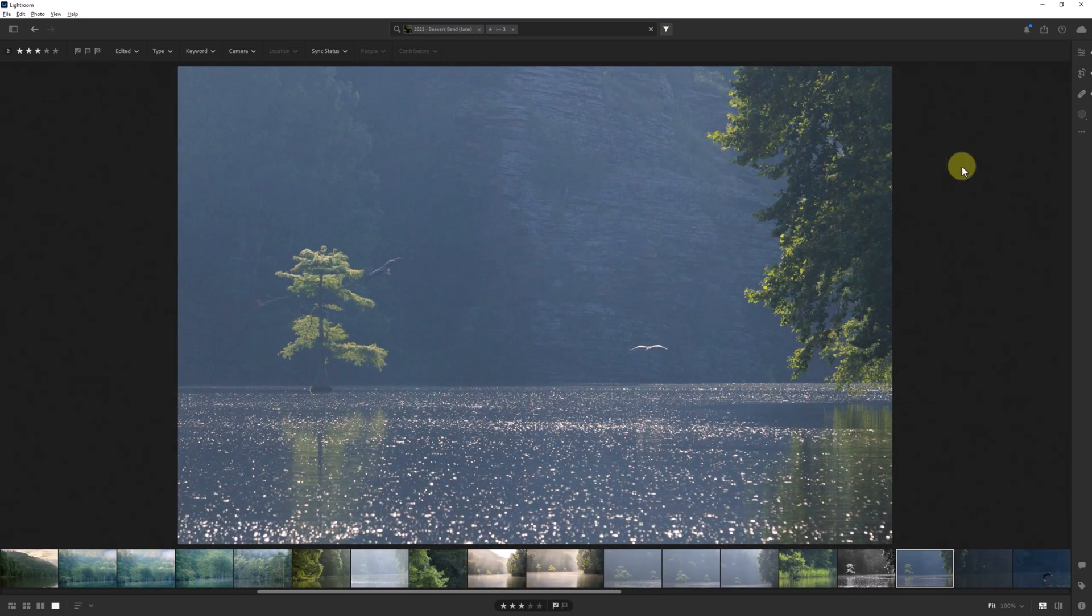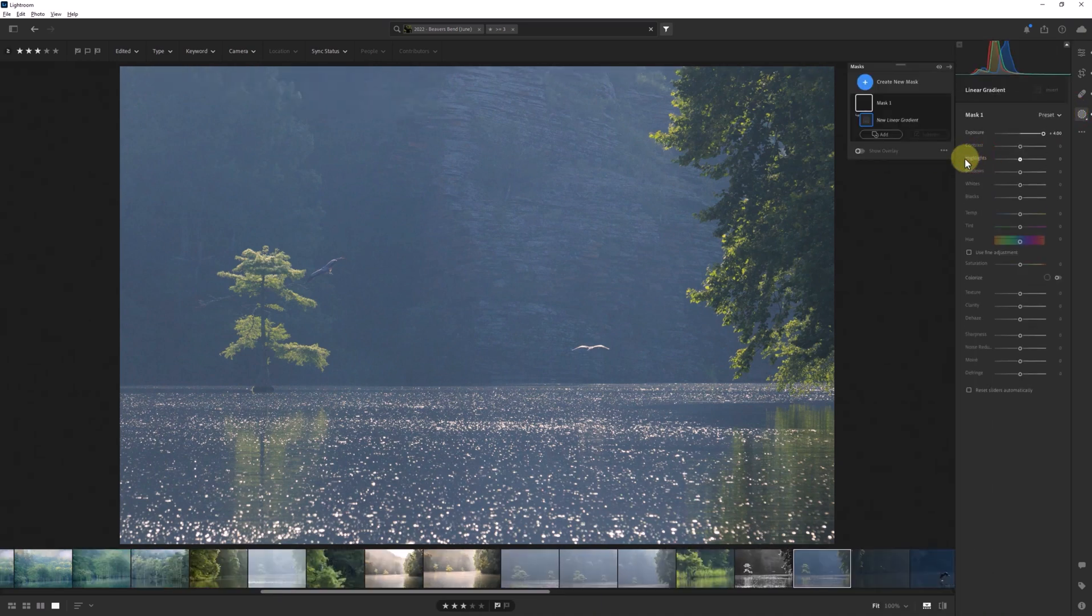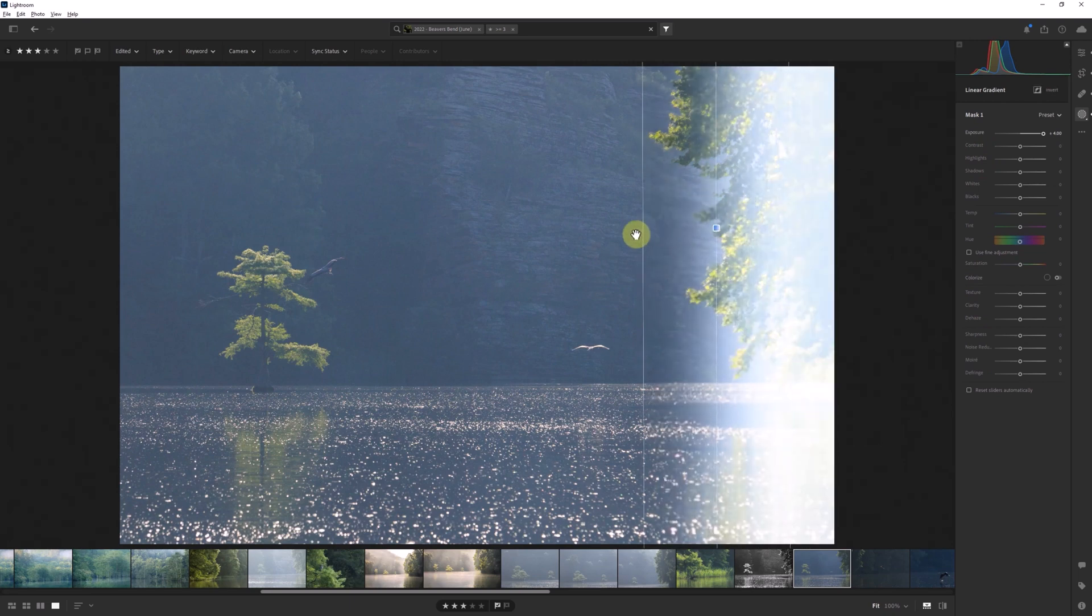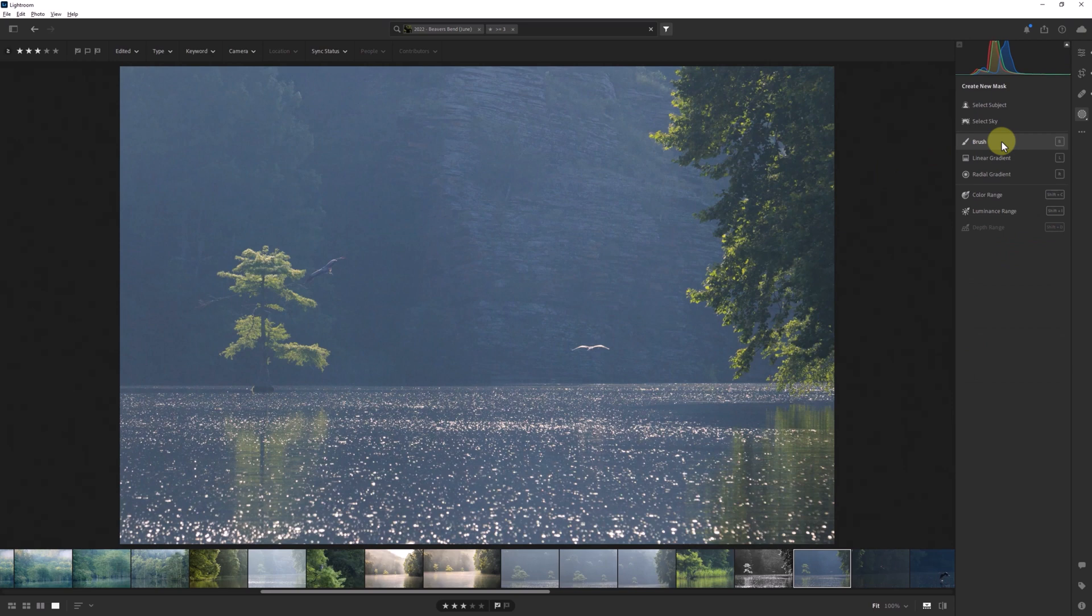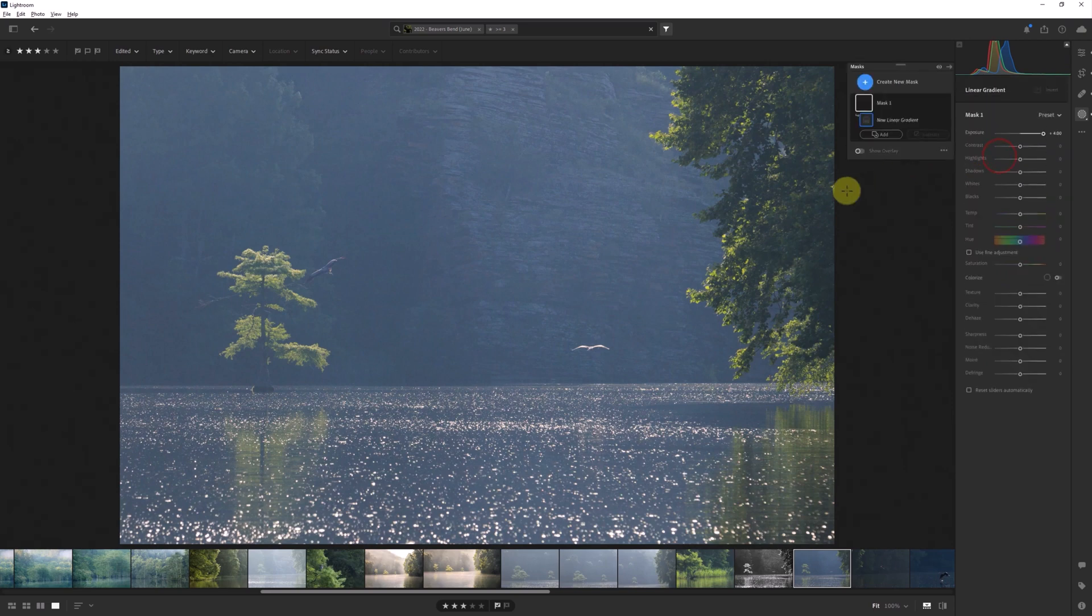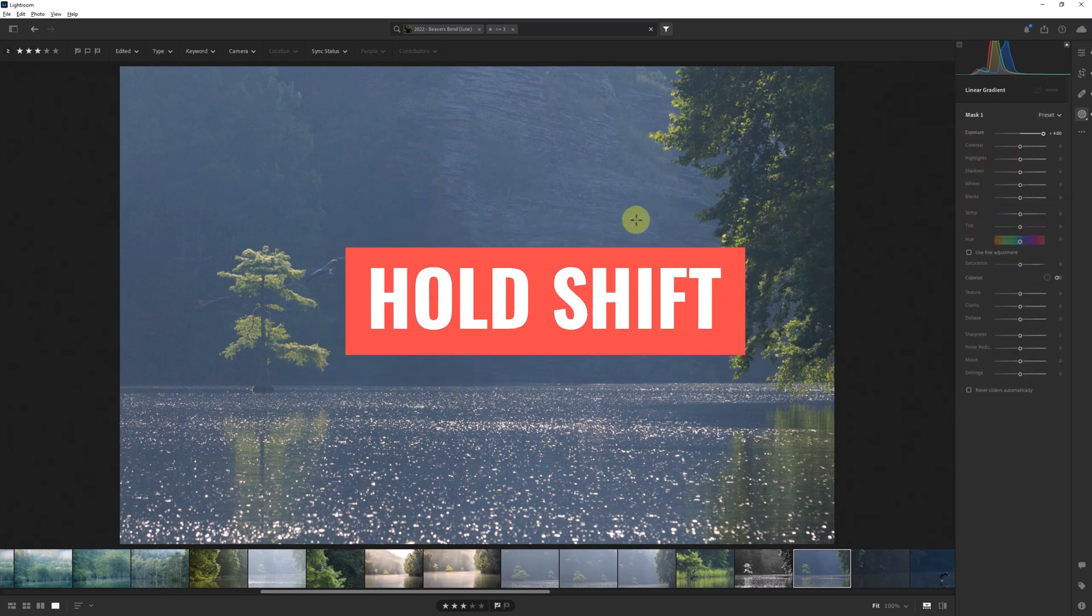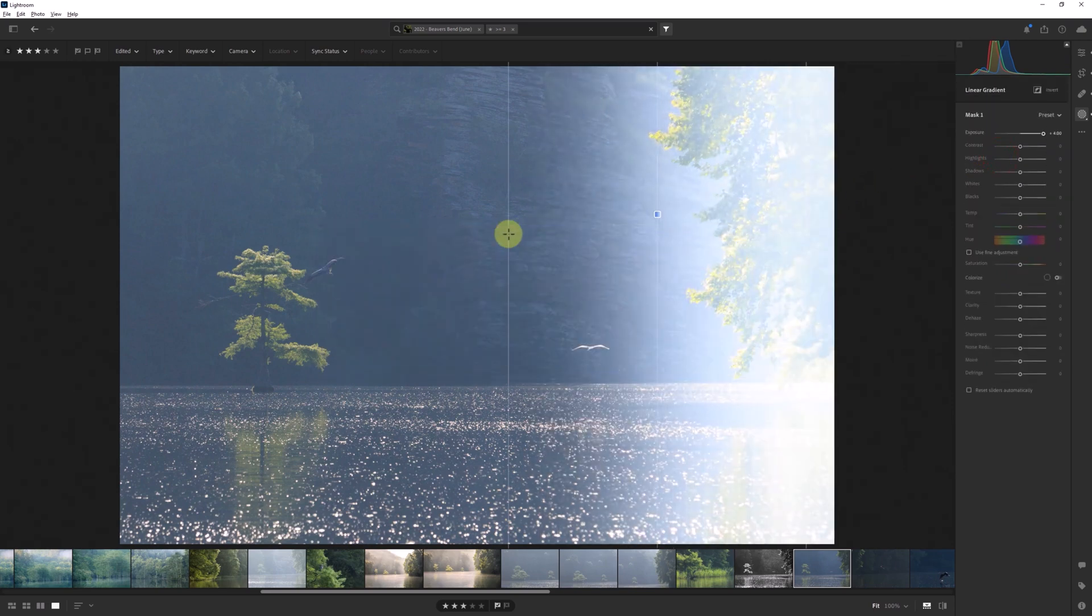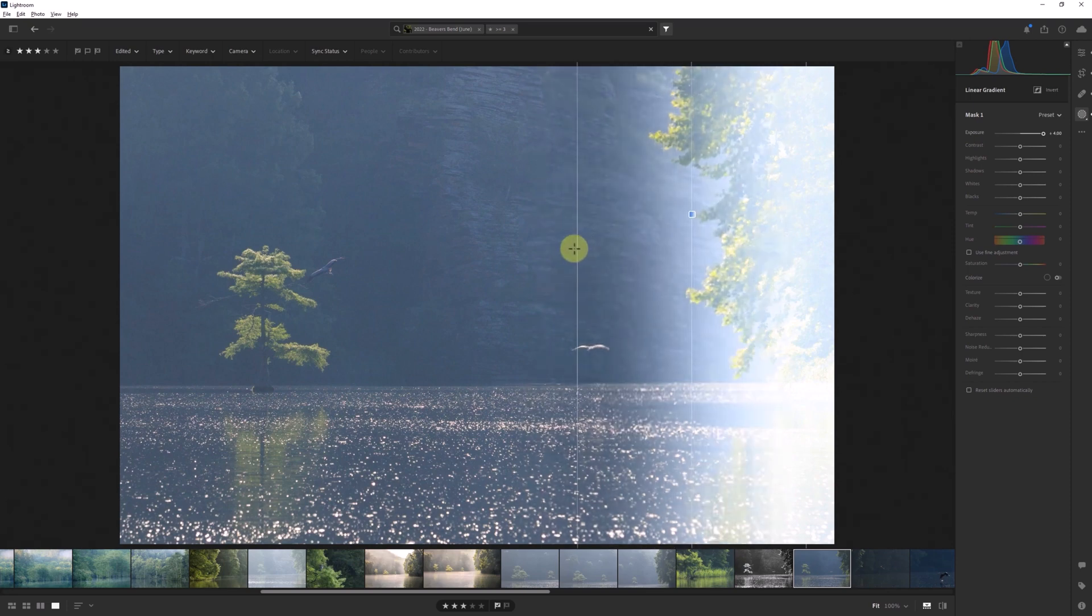Now that we're here in Lightroom, let's start with the linear gradient mask option. If I just start pulling across the image to create the gradient, it can be difficult to keep it parallel to the edge from where you started. To make a perfectly parallel linear mask, simply hold down the shift key before you start to create the gradient. This will keep it from rotating as you change its size.